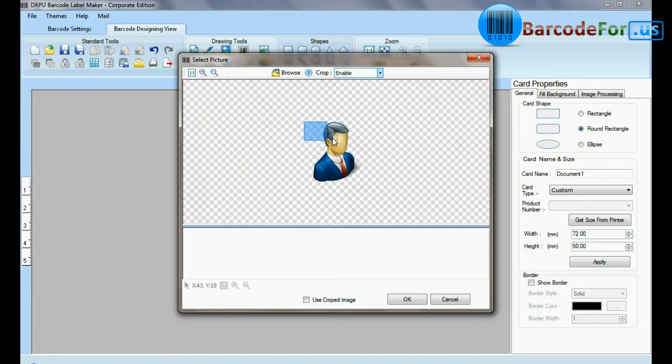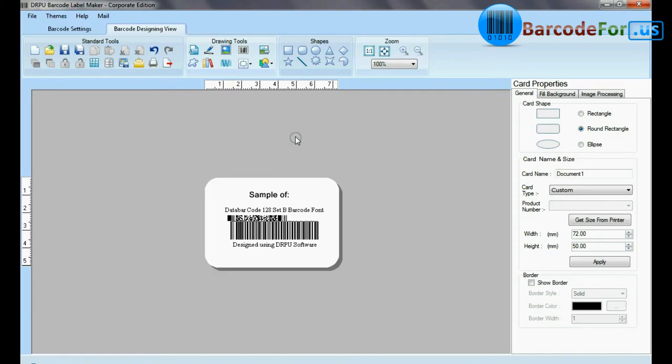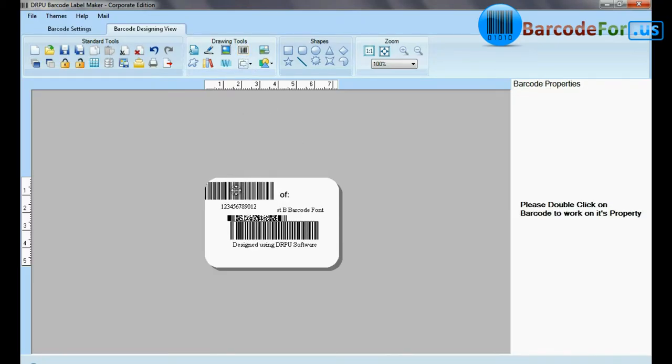In picture tool, you can browse and crop picture. You can add more than one barcode on the same label.